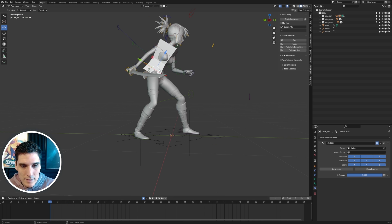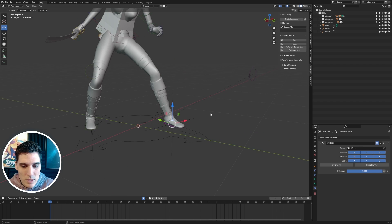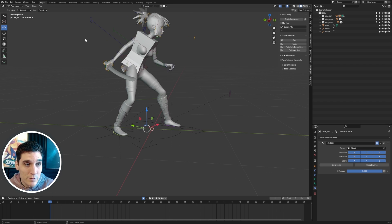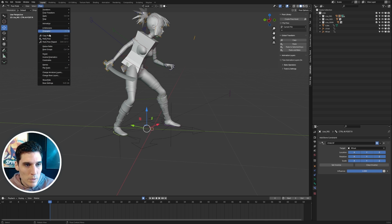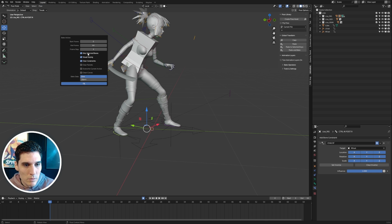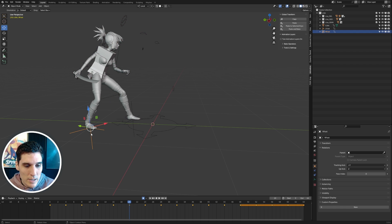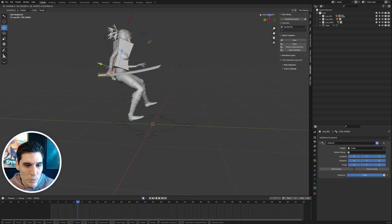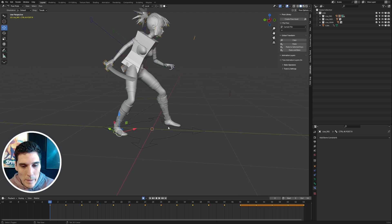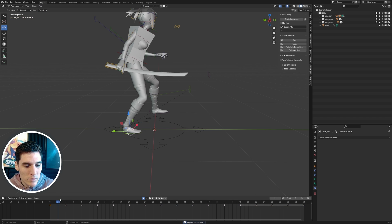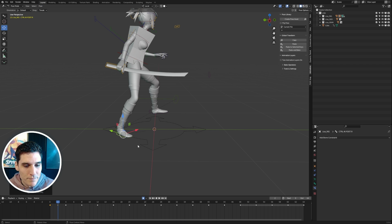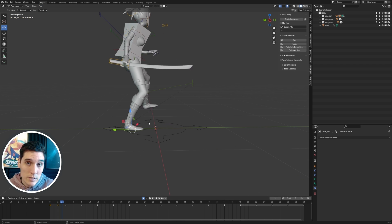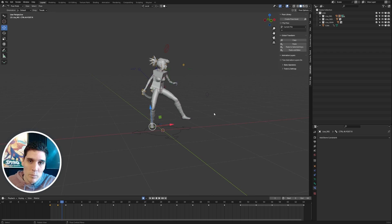Now we've got the legs following the locators in world space — same animation, but the legs now behave as expected. The last thing is to bake this animation off the foot controls. I'll shift-select both foot controls, go to Pose > Animation > Bake Action, only selected bones, visual keying, clear constraints, on fours, click OK. Once that's done we can delete the empties. Now we can move the torso around and the feet stay planted, and we can come in and start animating the feet properly — like pasting a pose and locking the feet to the floor.